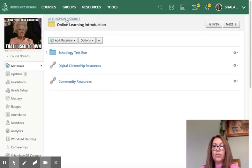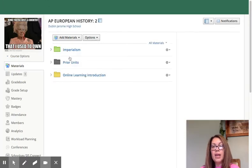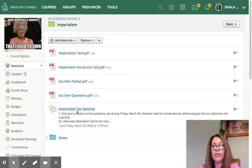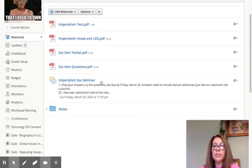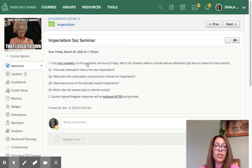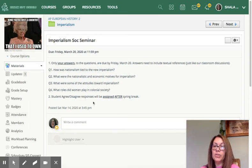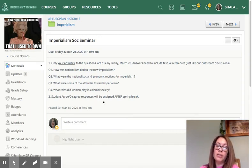Let's go back to our page. I'm going to click on the imperialism unit, and you'll notice that I've already set up our imperialism Socratic seminar. It reminds you that at this time you only need to answer the questions based on the reading, so you don't have to start responding. If something piques your curiosity go for it, but I'm not expecting people to respond to each other yet. The four questions are included there, and student agree and disagree responses will not be assigned until after break.